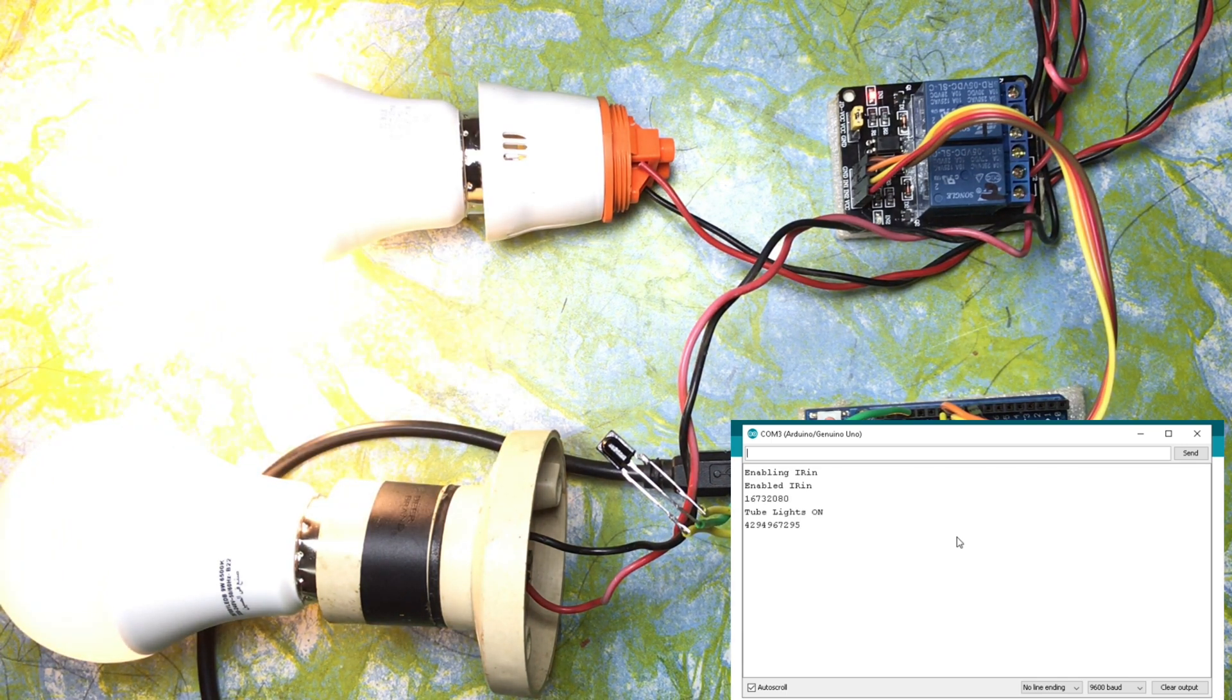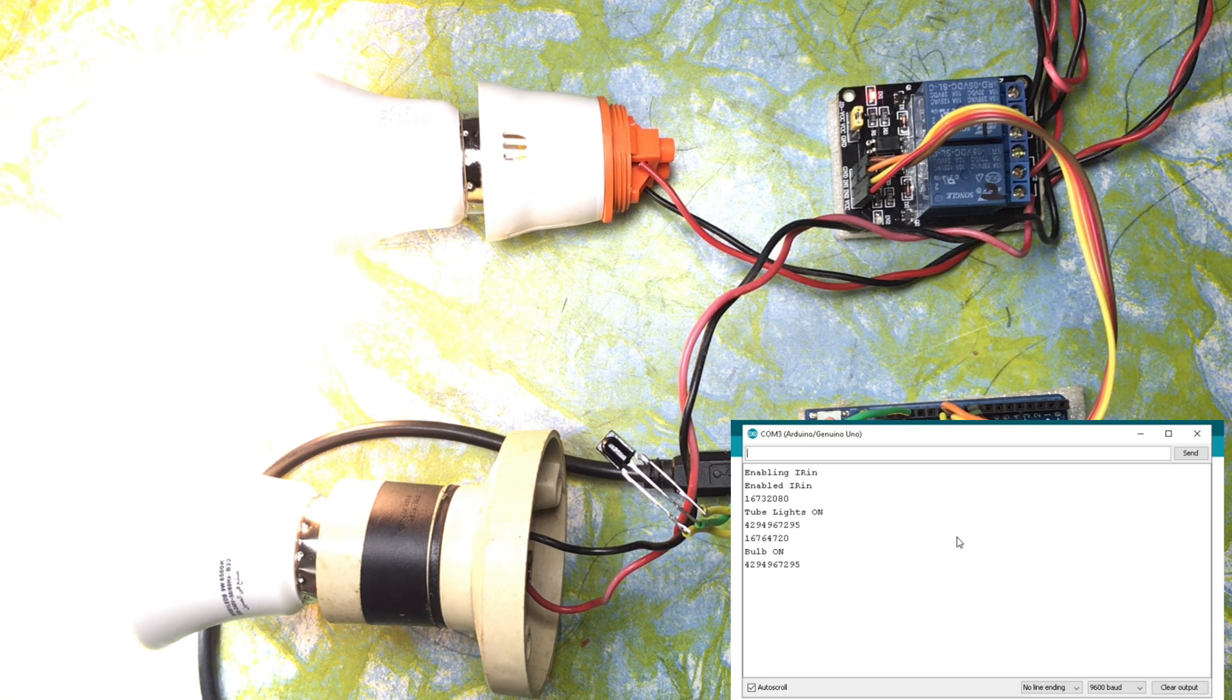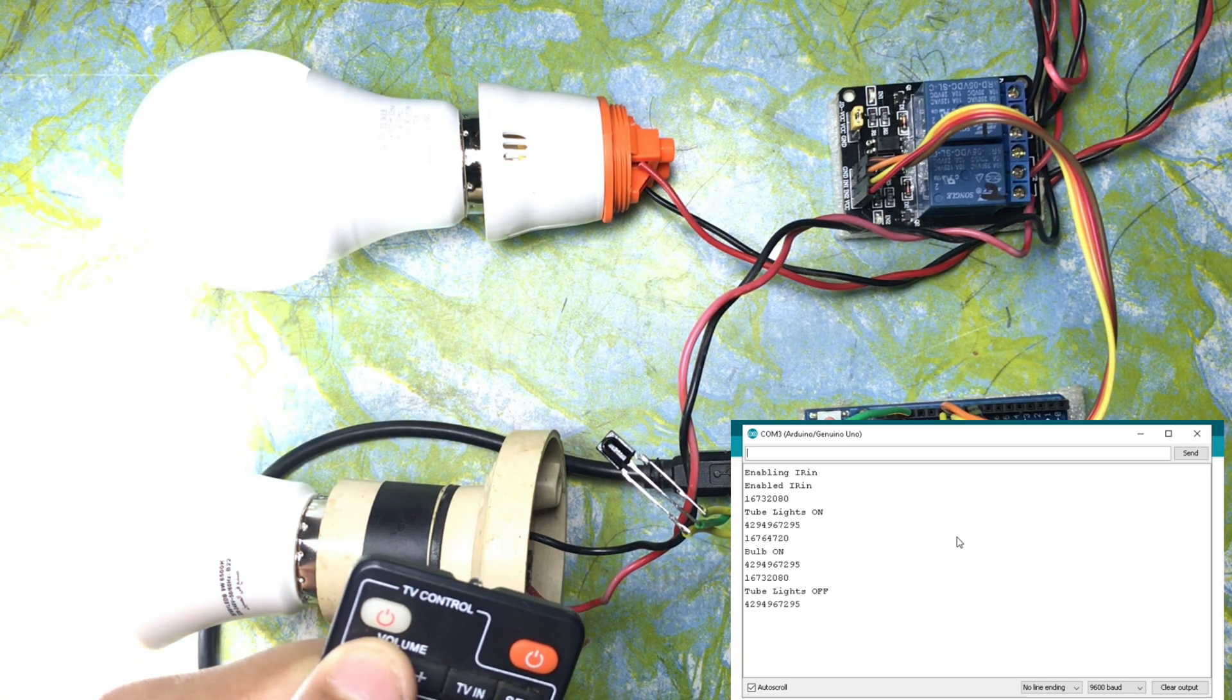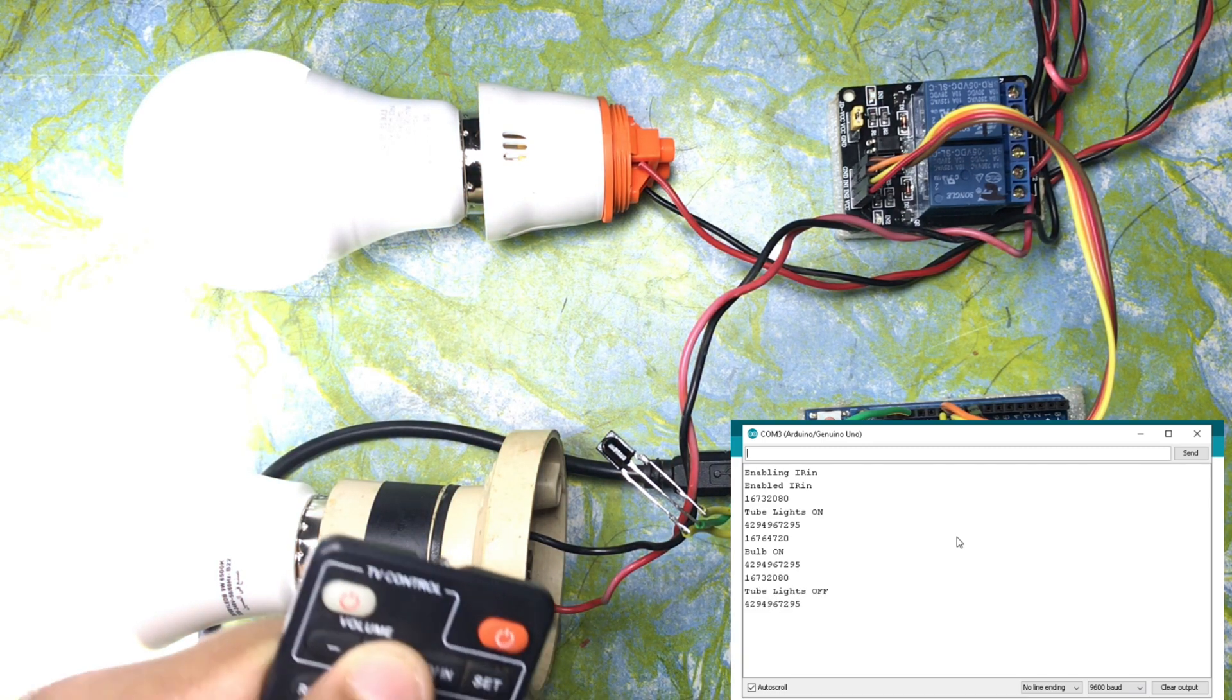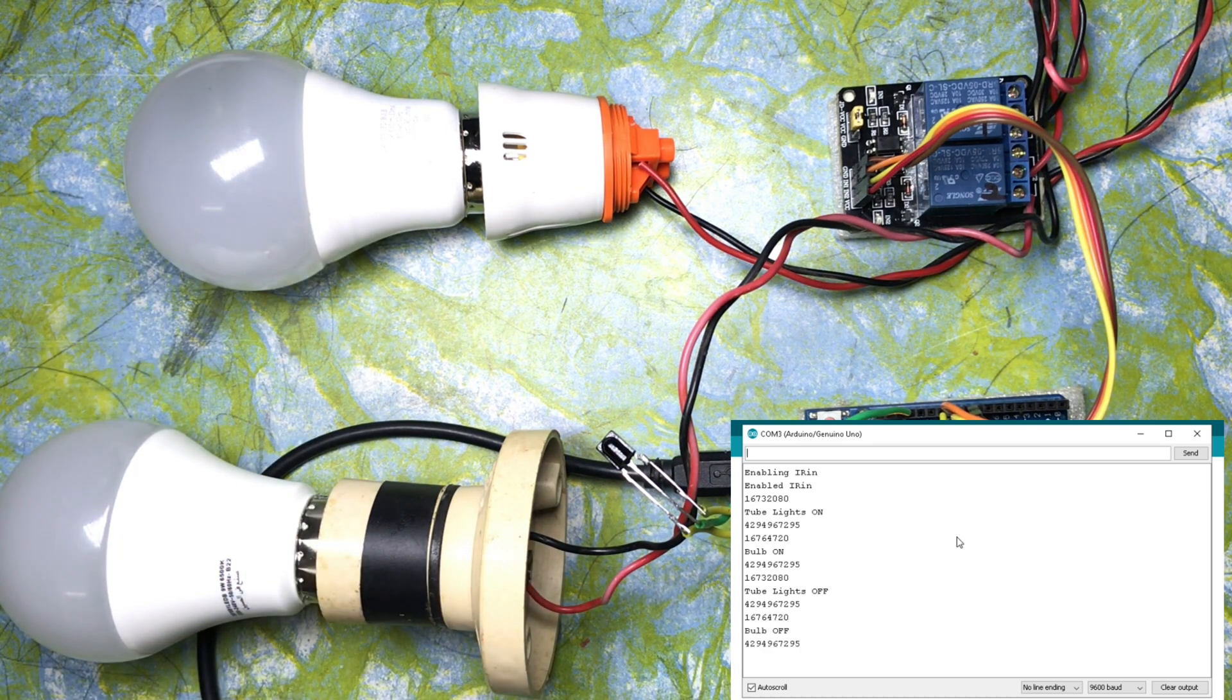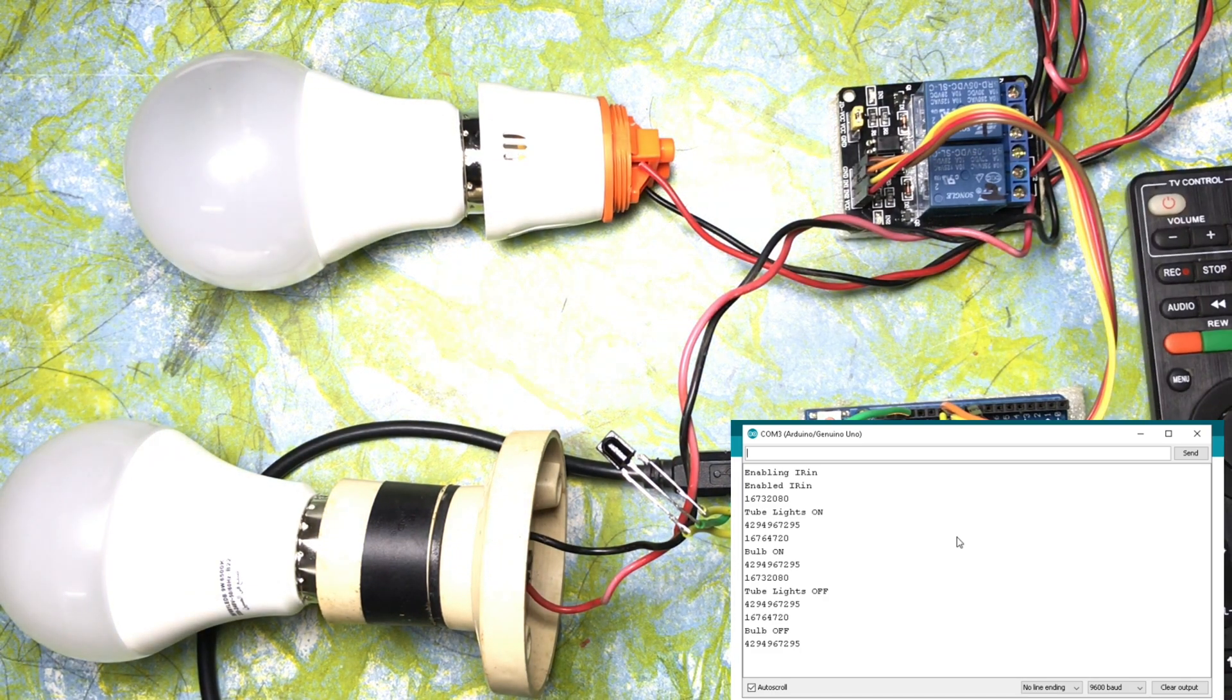Once again I am going to press the minus button and you can see two lights on. Now I am going to press the plus button and you can see the other bulb is also on. Now I am going to press the same button again. Now you can see the tube lights are off. Now I am going to press the plus button again. Now you can see bulb 2 is also off. This is how the coding works.